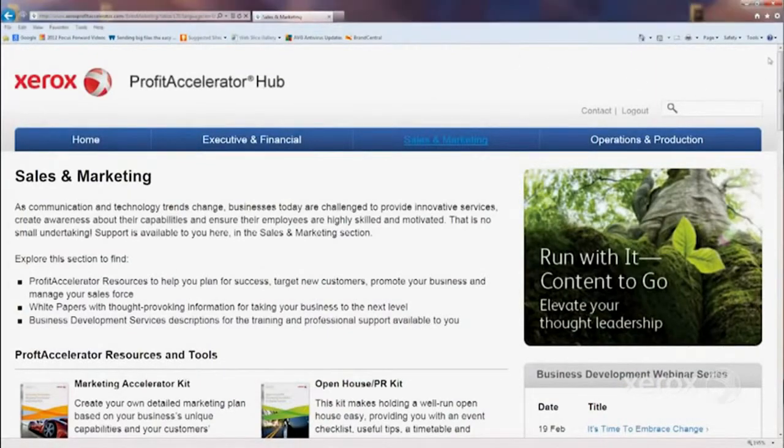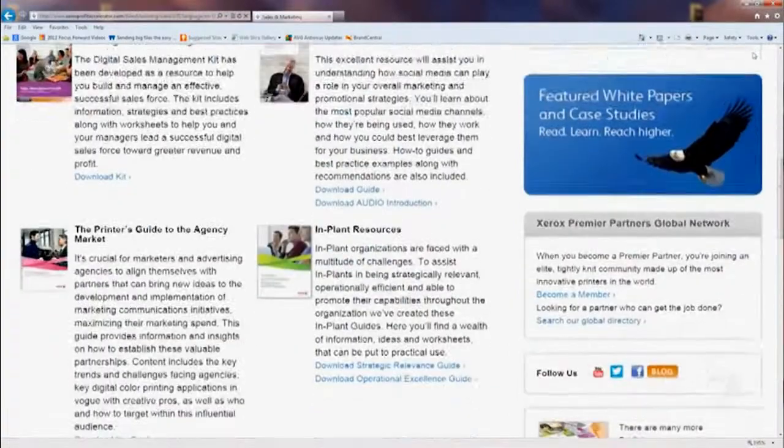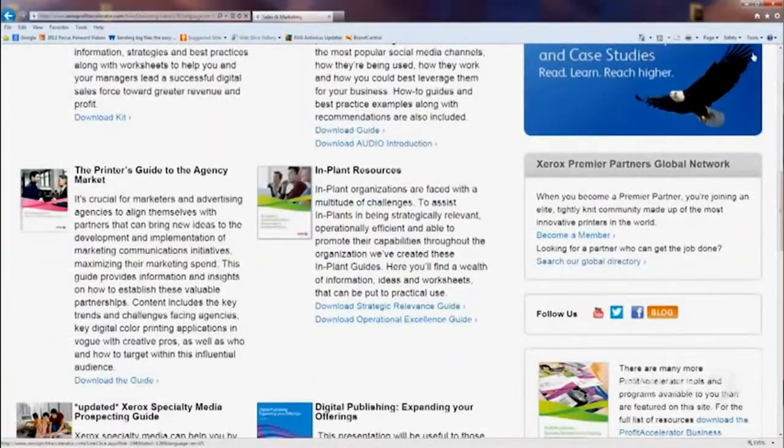In the sales and marketing area, that's really where you can get information about managing a sales force, promoting your business, targeting vertical markets, and many other resources that can help you promote your capabilities in your business.